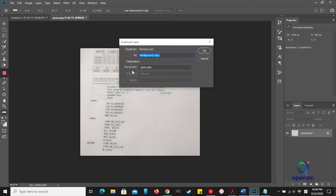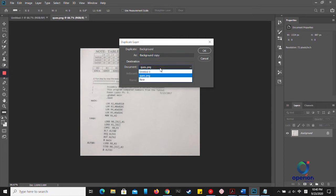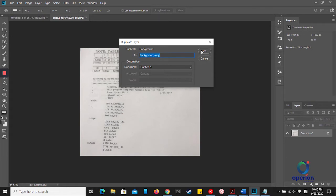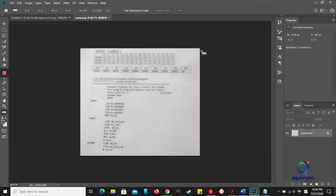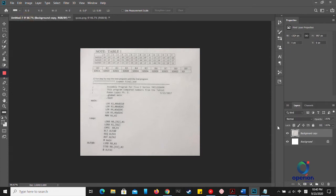Choose the destination you want to duplicate to. For example, the untitled document I just created. Then click OK, and this layer will duplicate to that untitled document.